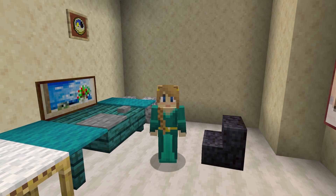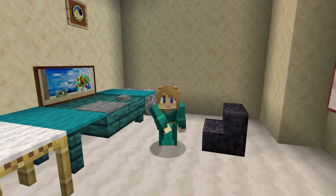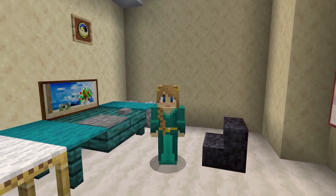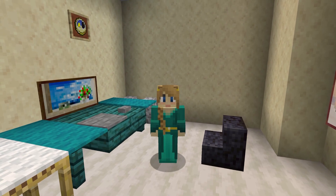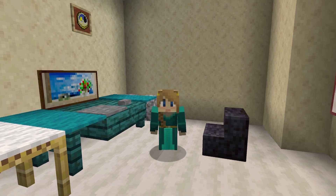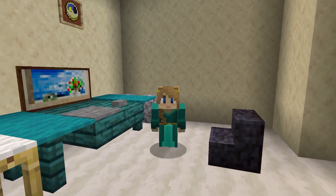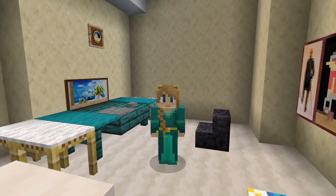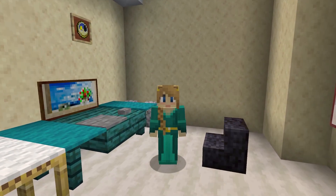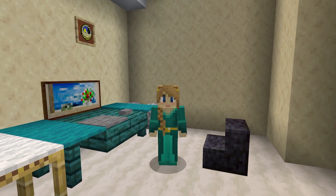Animation has always fascinated me. Minecraft, of course, also fascinates me. I thought I'd try my hand at combining the two and seeing what I can make of it.